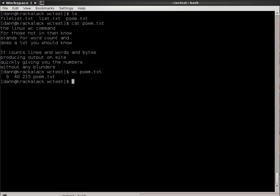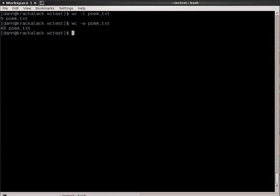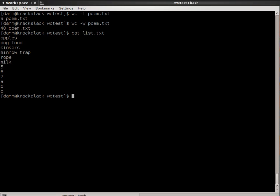You can get those individually by typing wc -l poem.txt. That will give you the number of lines: nine lines in poem.txt. You can type wc -w poem.txt and that will give you the number of words: 40 words. Note that when it counts words, it will count individual letters and numbers and punctuation as words. For instance, if you look at this list.txt, you notice there's a number of lines there. There's a lot of words but there's also just letters and numbers. If I do wc list.txt, it shows me 58 words. That's each individual count of those characters.